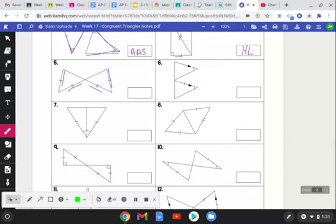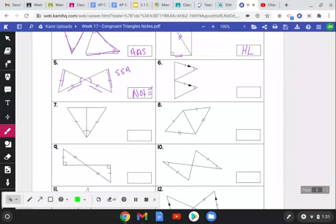For number five, we have this side congruent to this side, this side congruent to this side, and vertical angles telling us this angle is congruent to that one. But looking at it, I have Side-Side-Angle. The only way to use Angle-Side-Side is if it's a right angle, and that is not a right angle, so these are not congruent. There's not enough information as given because Side-Side-Angle is not a theorem.